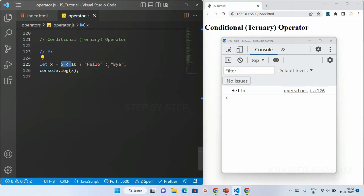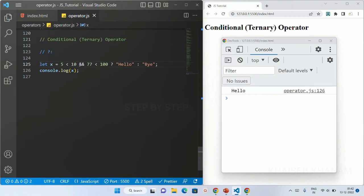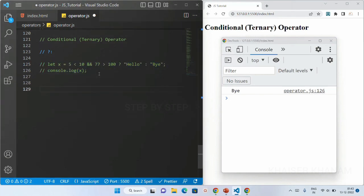We can also use the logical AND operator here. I'll write the condition: 77 less than 100 AND 77 greater than 100. I save this — I got the false result, because one condition is false. As we saw in our previous session, with the logical AND operator both conditions must be true to get a true result, but here one condition is false so I got the false statement.